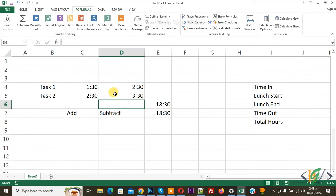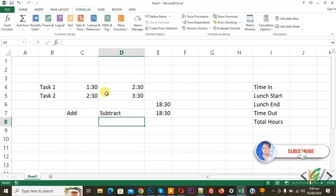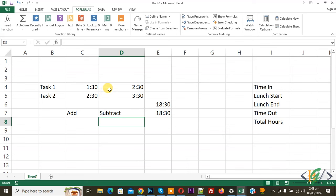Bismillahirrahmanirrahim, Asalaamu Alaikum, my name is Asan and today we are going to add or subtract time in Microsoft Excel. Before starting work, it is my request please subscribe our channel, thank you. Now back to our work.